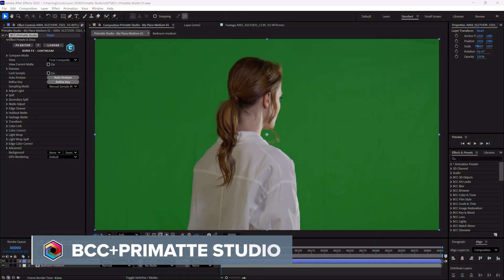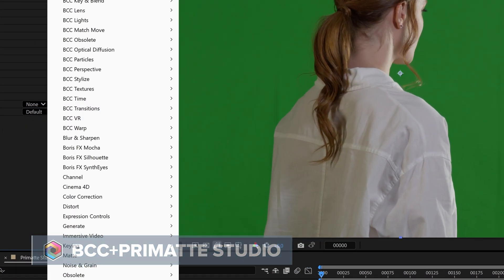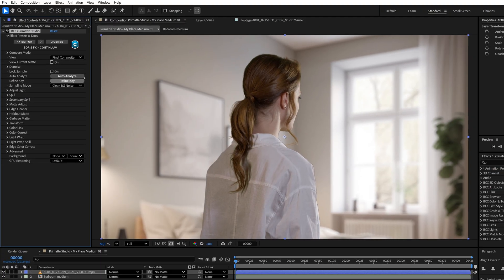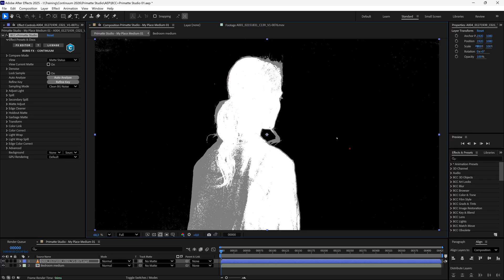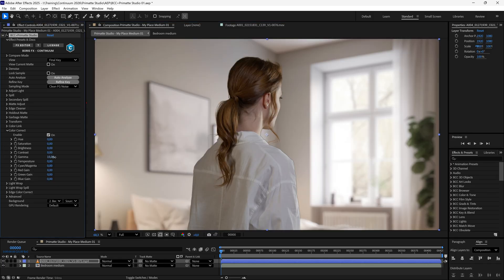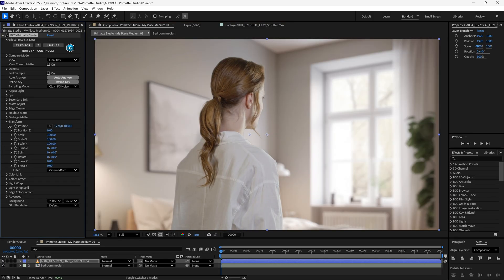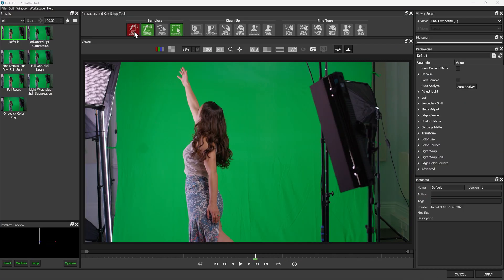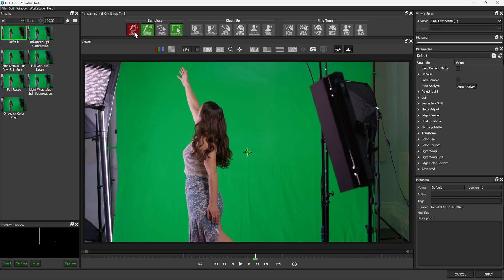For keying, we have a revamped Primatte Studio, completely GPU accelerated for faster rendering speeds. There's also a new way of working. If you want to continue building your key in the host app, you can still do that. But check out the new custom UI.